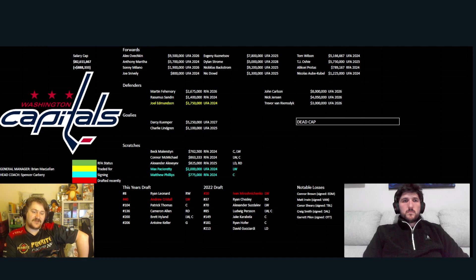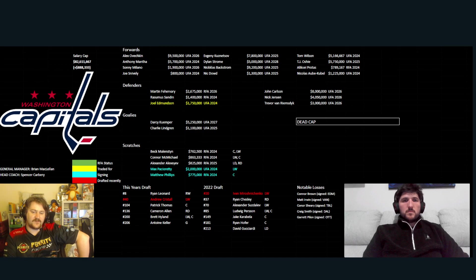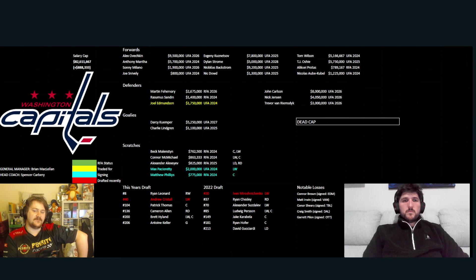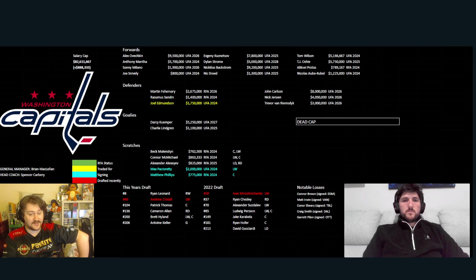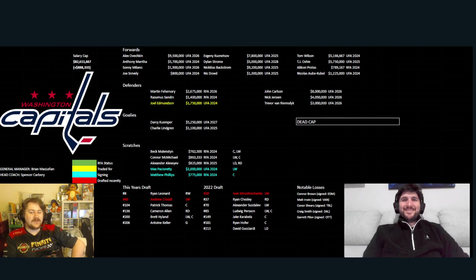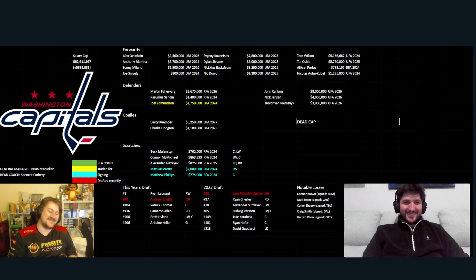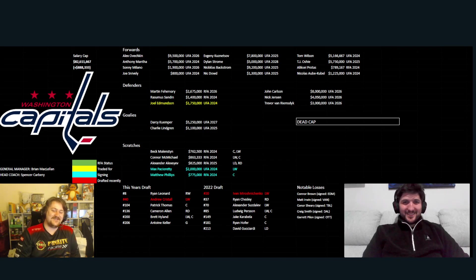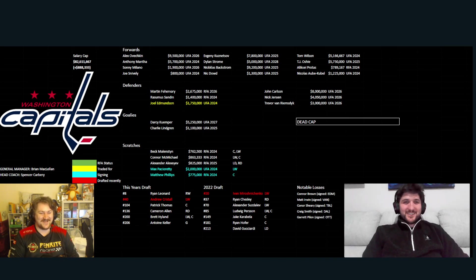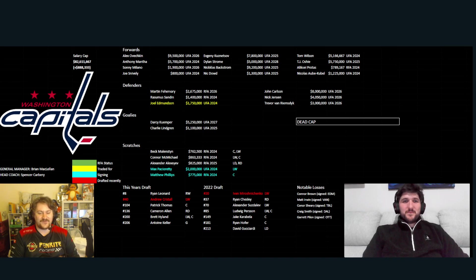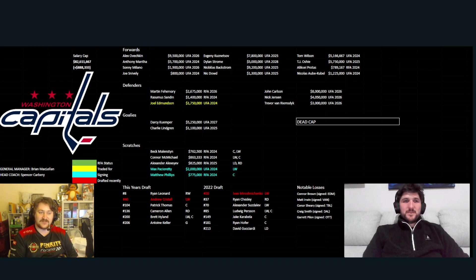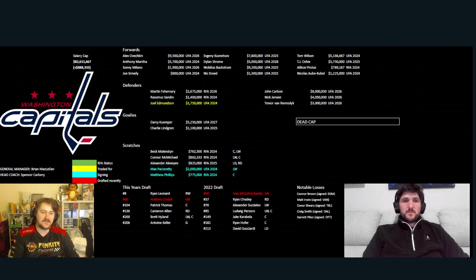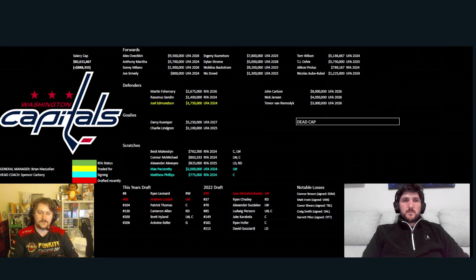They do sign two of their youngsters they've drafted last year and this year in Cristall, who just signed an entry-level contract and Miroshnichenko, I cannot say that name, also signed an entry-level contract. I'll just call him Ivan. So, they've signed some of their draft picks into entry-level contracts, which is good sights to see for their future, considering the future's going to look pretty bleak on this team. But yeah, I'll pass it over to you to have a little talk through.